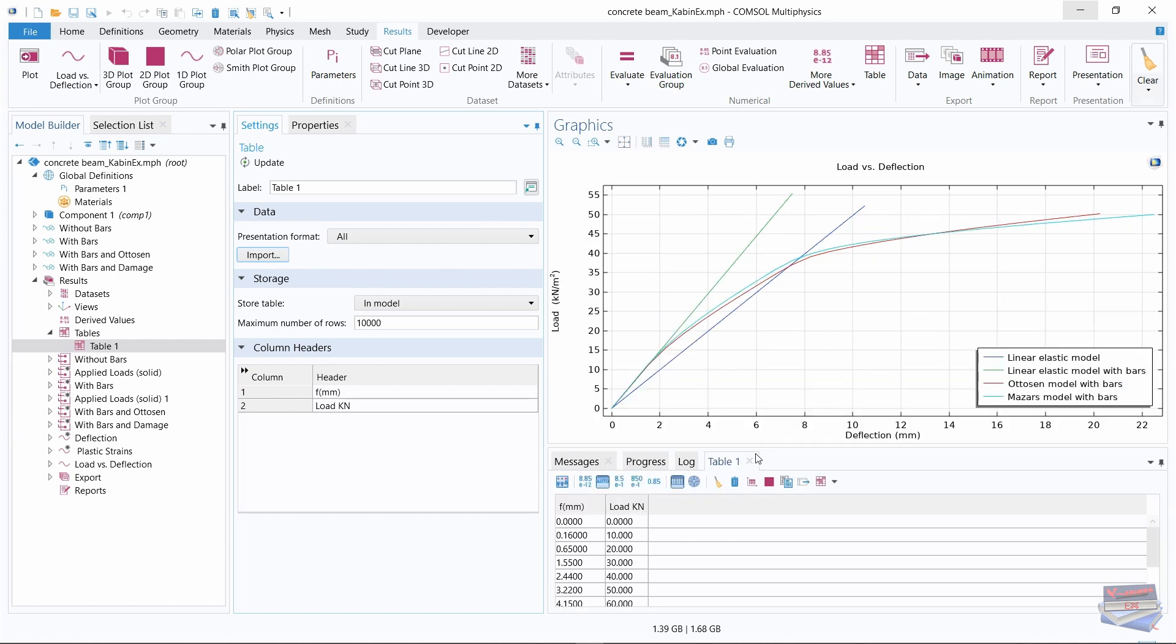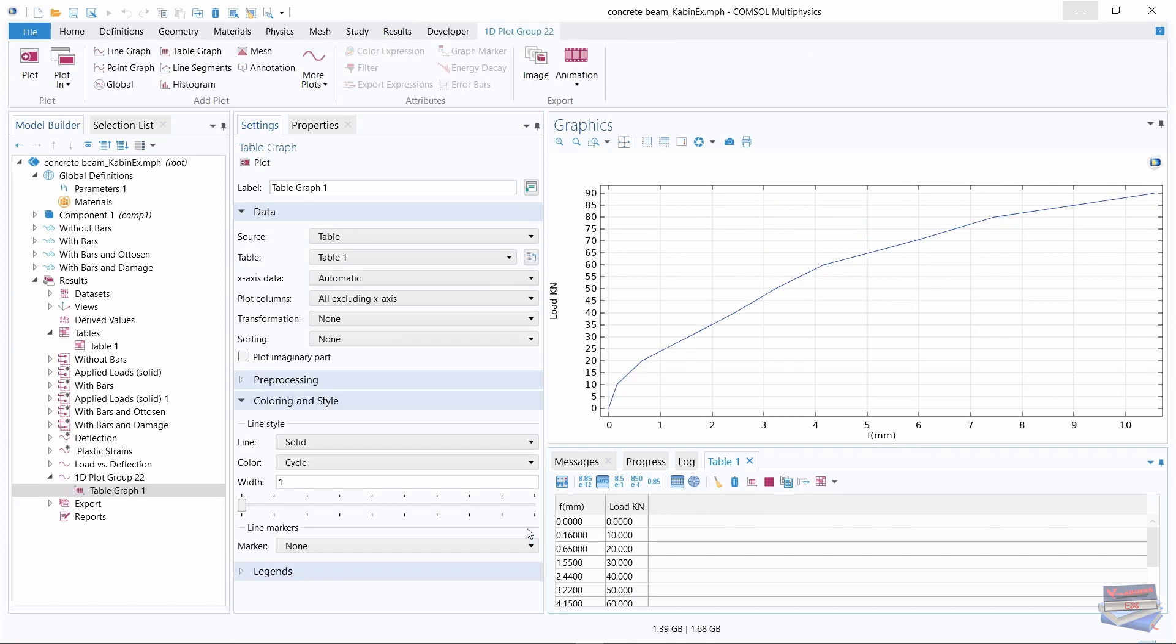With this done, once you have table selected here, all you need to do is click on table graph. Once you click on table graph, you can see that COMSOL took the text file and plotted the graph for us.